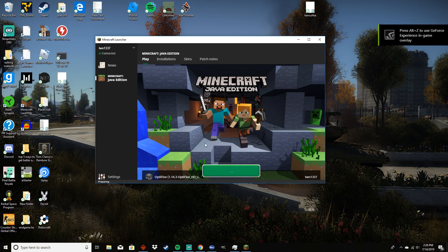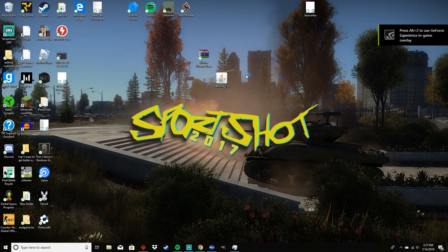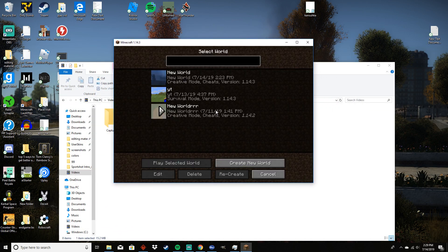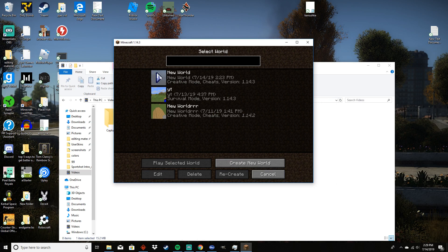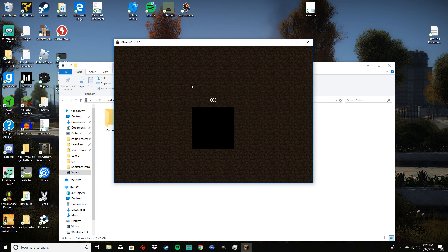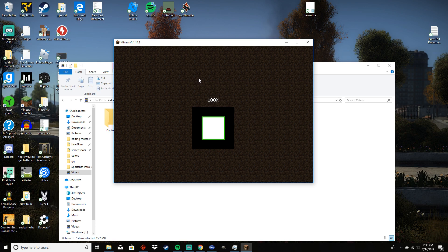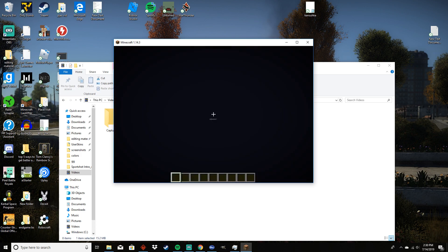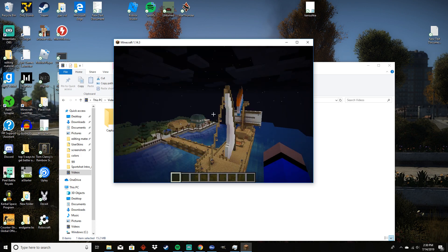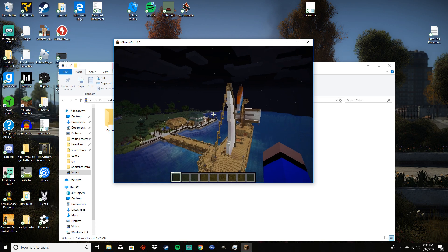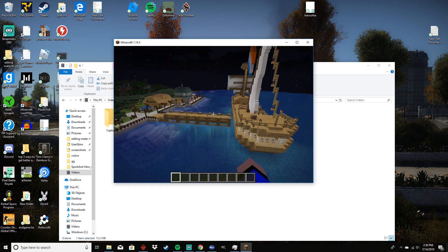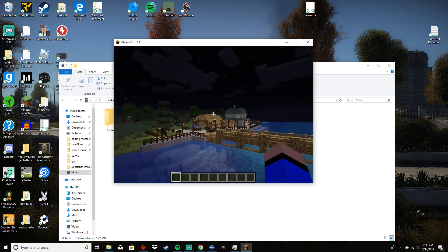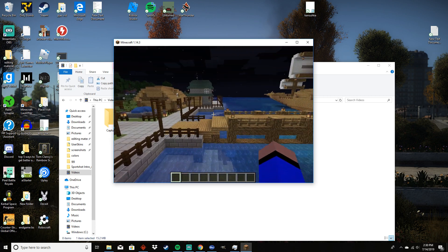Alright, so once you have Minecraft launched you can go into a world. I'm going to go to this world right here. Just wait for it to load. This is my personal creative world, might make a video on it. Alright, now that it is loaded, you can see that it looks kind of drab without shaders.